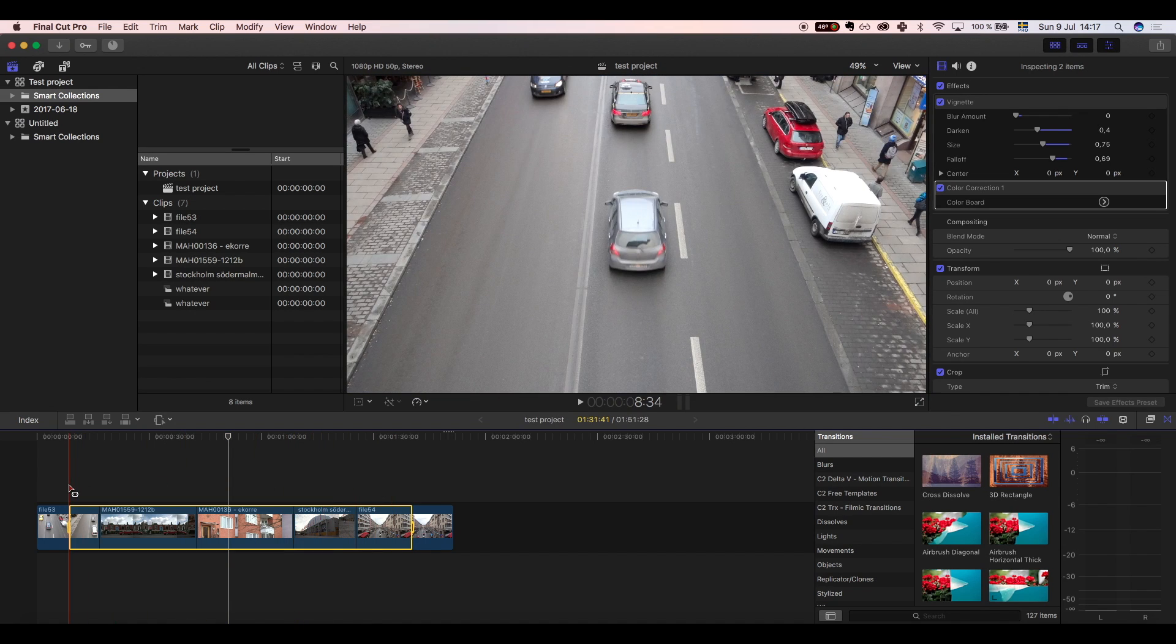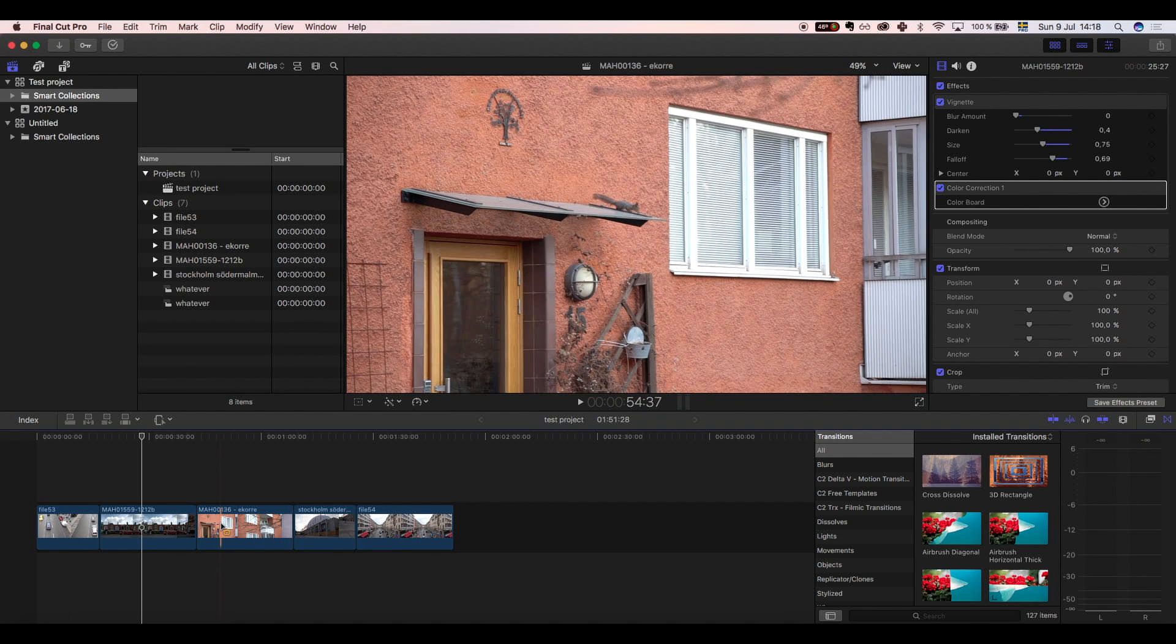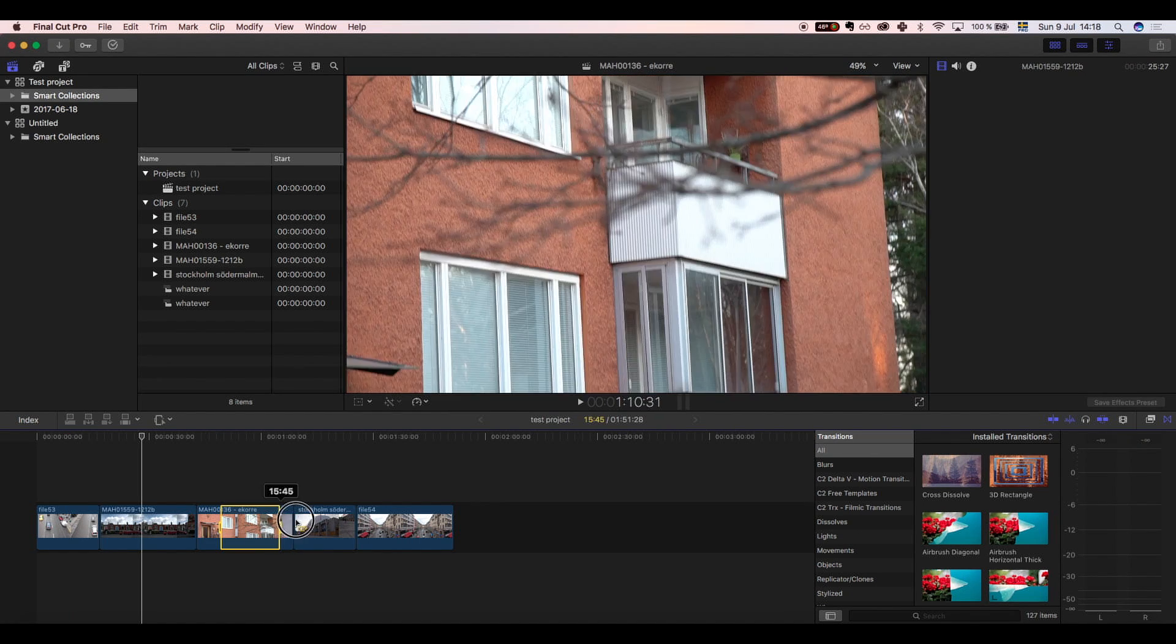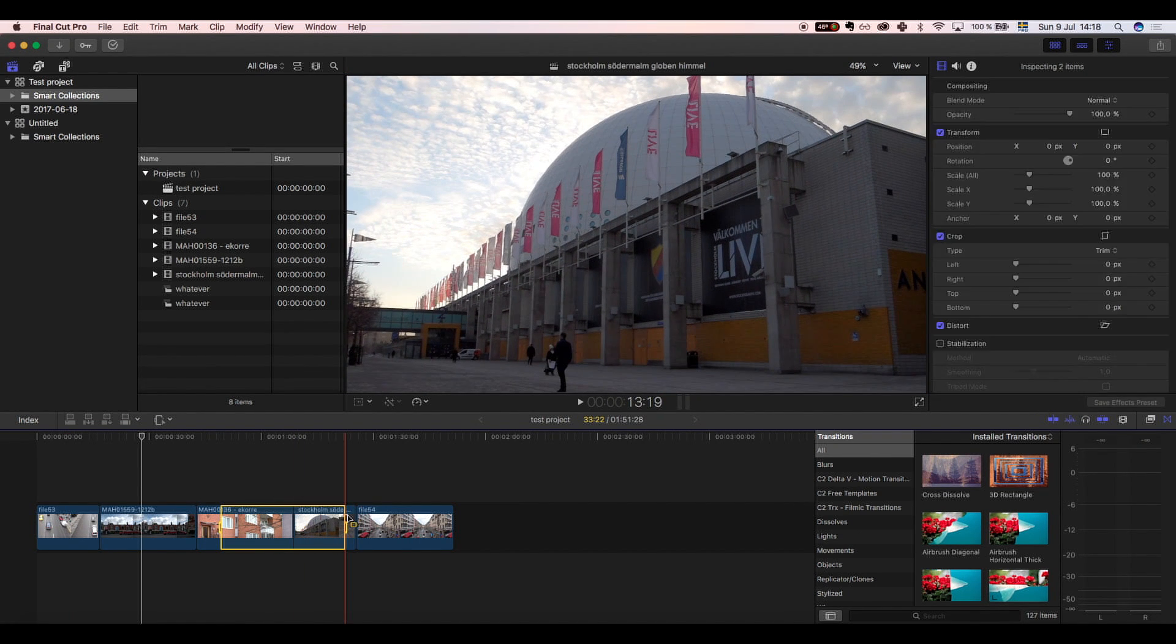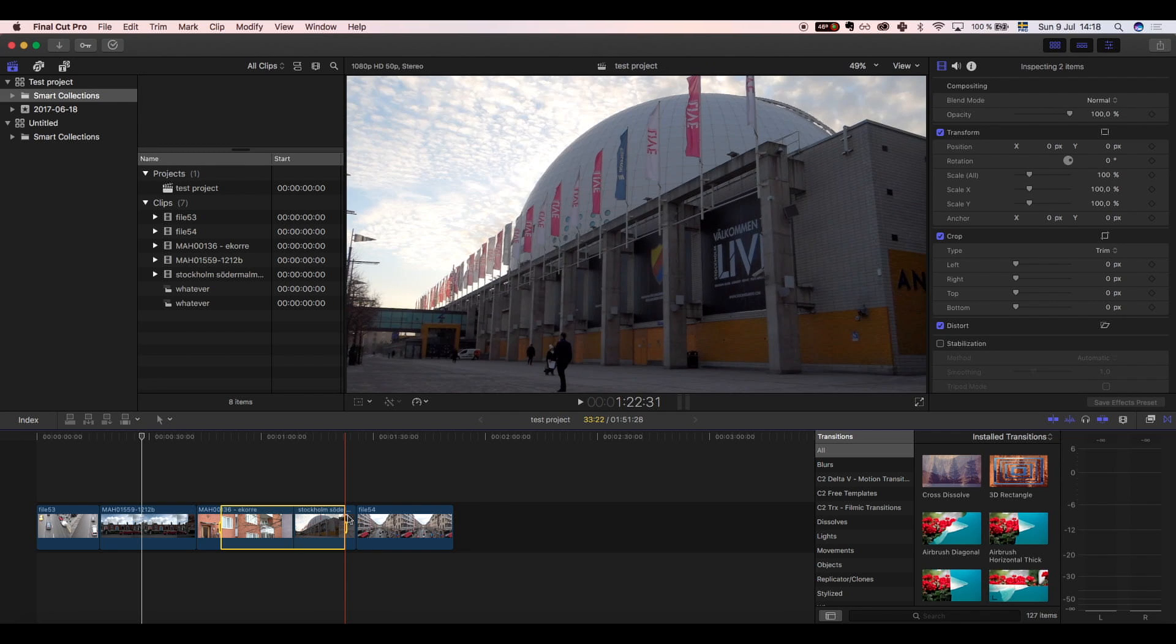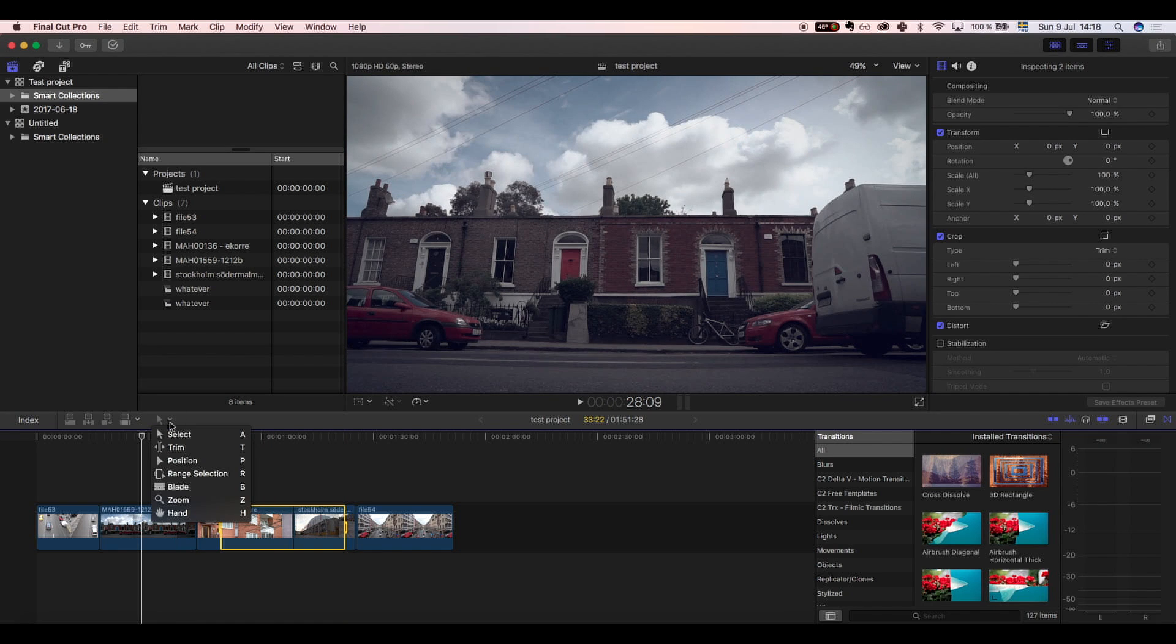You can also hold down the R key, drag to select your area, then release R to return to the select tool. That way you won't need to switch back and forth by pressing R and A.